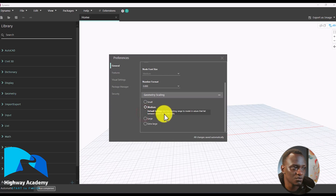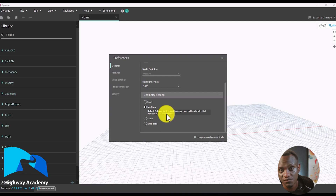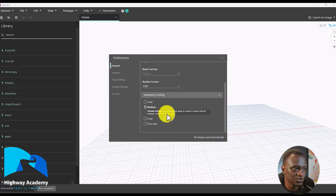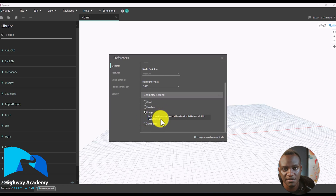If you go to medium, you're working between 0.01 and 10,000 units. So if this was centimeters, that would be 10,000 centimeters. If you're in meters, most of the time you'd find a maximum of 10,000 meters which is 10 kilometers. If you know your drawing is bigger than that, then we have large which is equal to 1 million units. I would recommend you use either large or extra large.